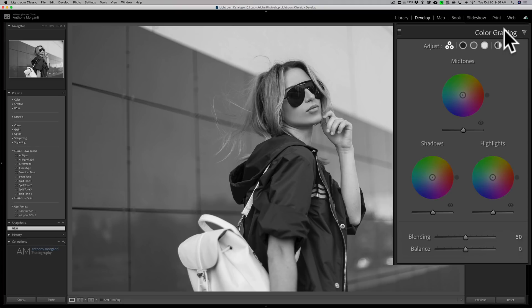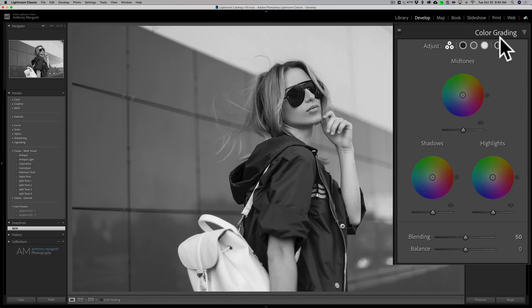As far as color grading is concerned, those of you that have graded video know that these three-way color wheels are kind of a standard color grading tool in video grading software. It's not as popular in photography post-processing software, although Capture One has something like that. With these color wheels, you'll be able to color tone the mid-tones, shadows, and highlights independently of one another, unlike split toning, where you only could do the shadows and the highlights. Here, you could also do the mid-tones, and it's very easy to use.